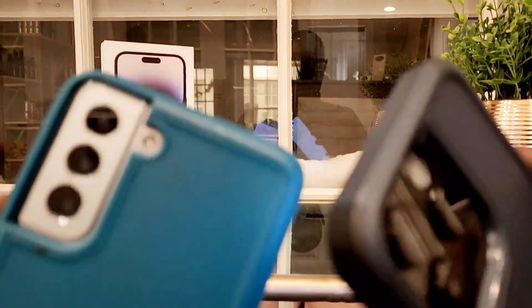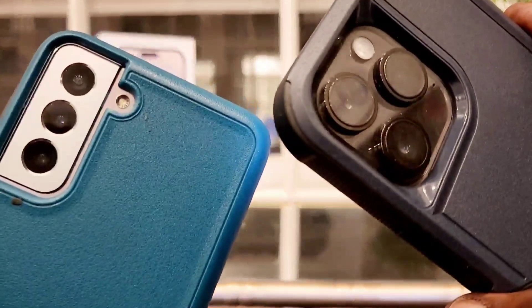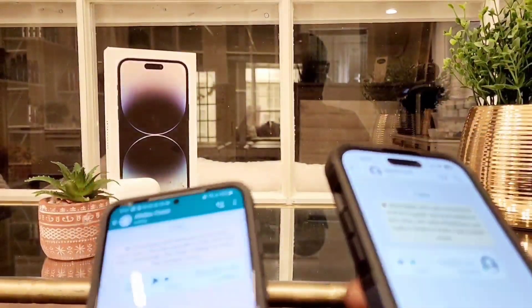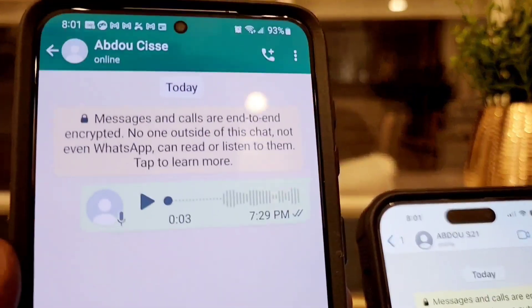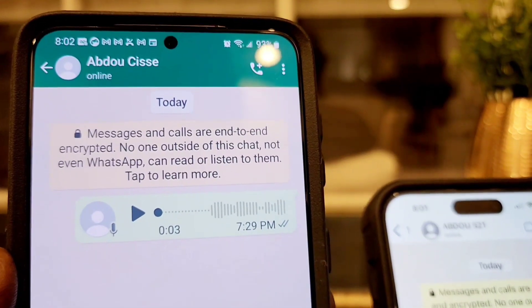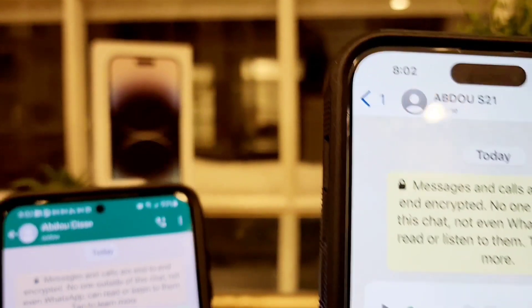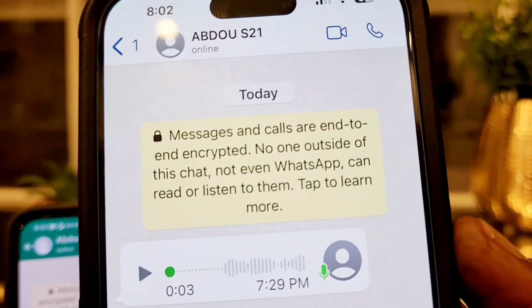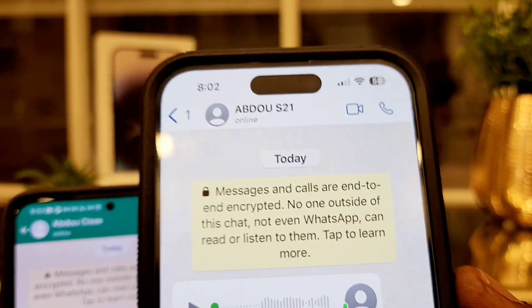Okay guys, as you can see, I have Android and iPhone — Galaxy S21 Plus and iPhone 14 Pro Max. This is the software on Android and this is the software on iOS, on iPhone.